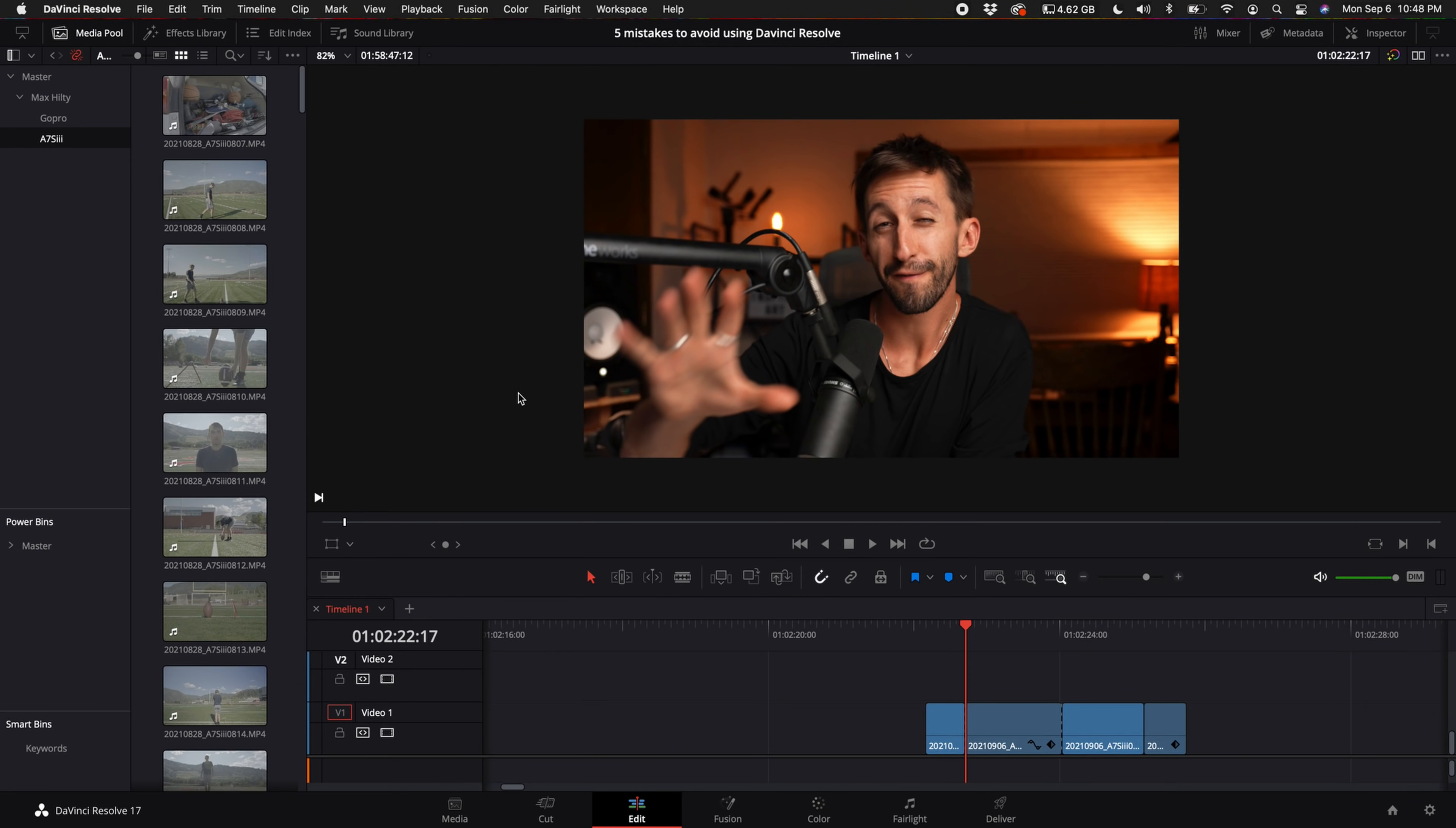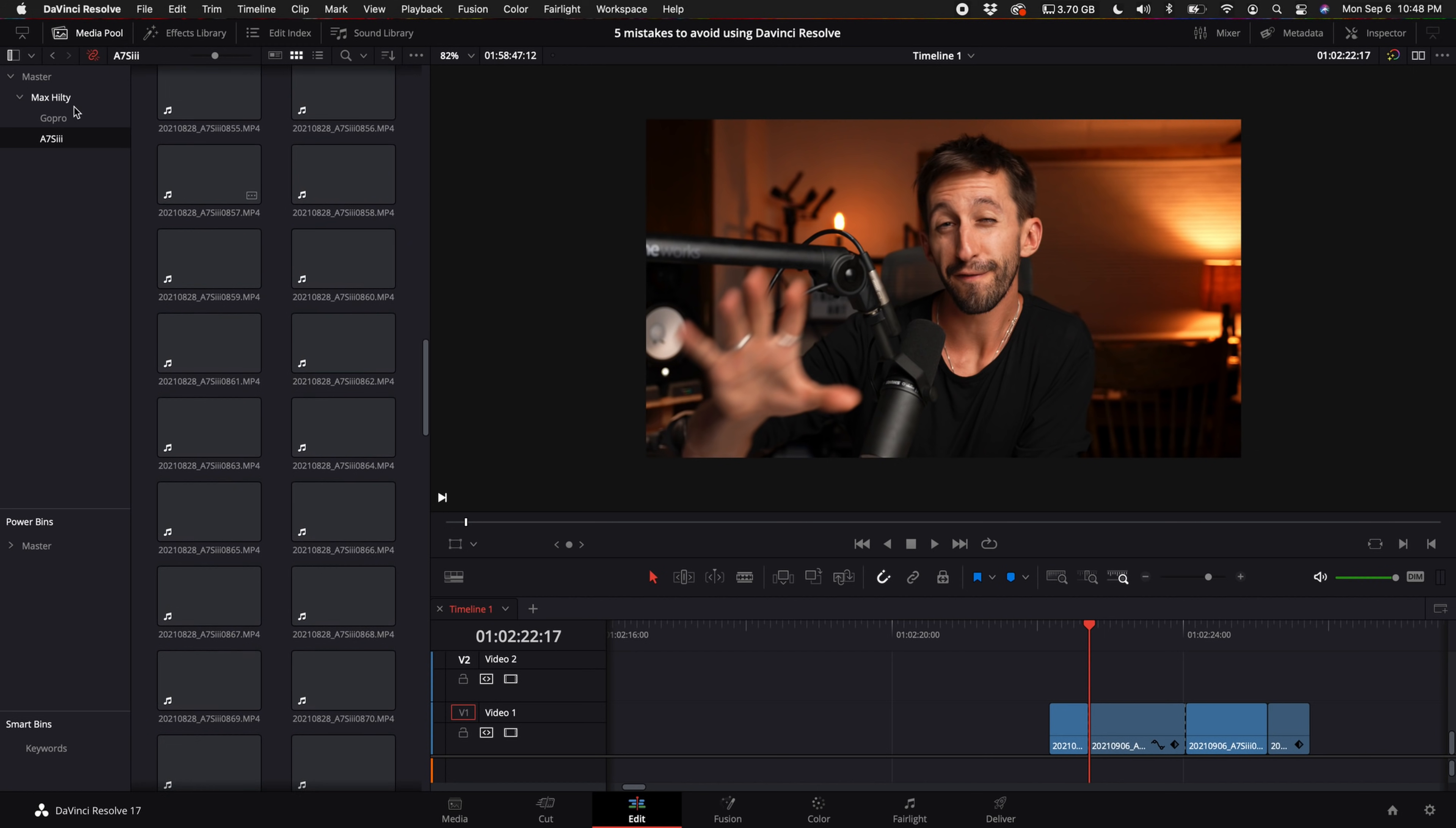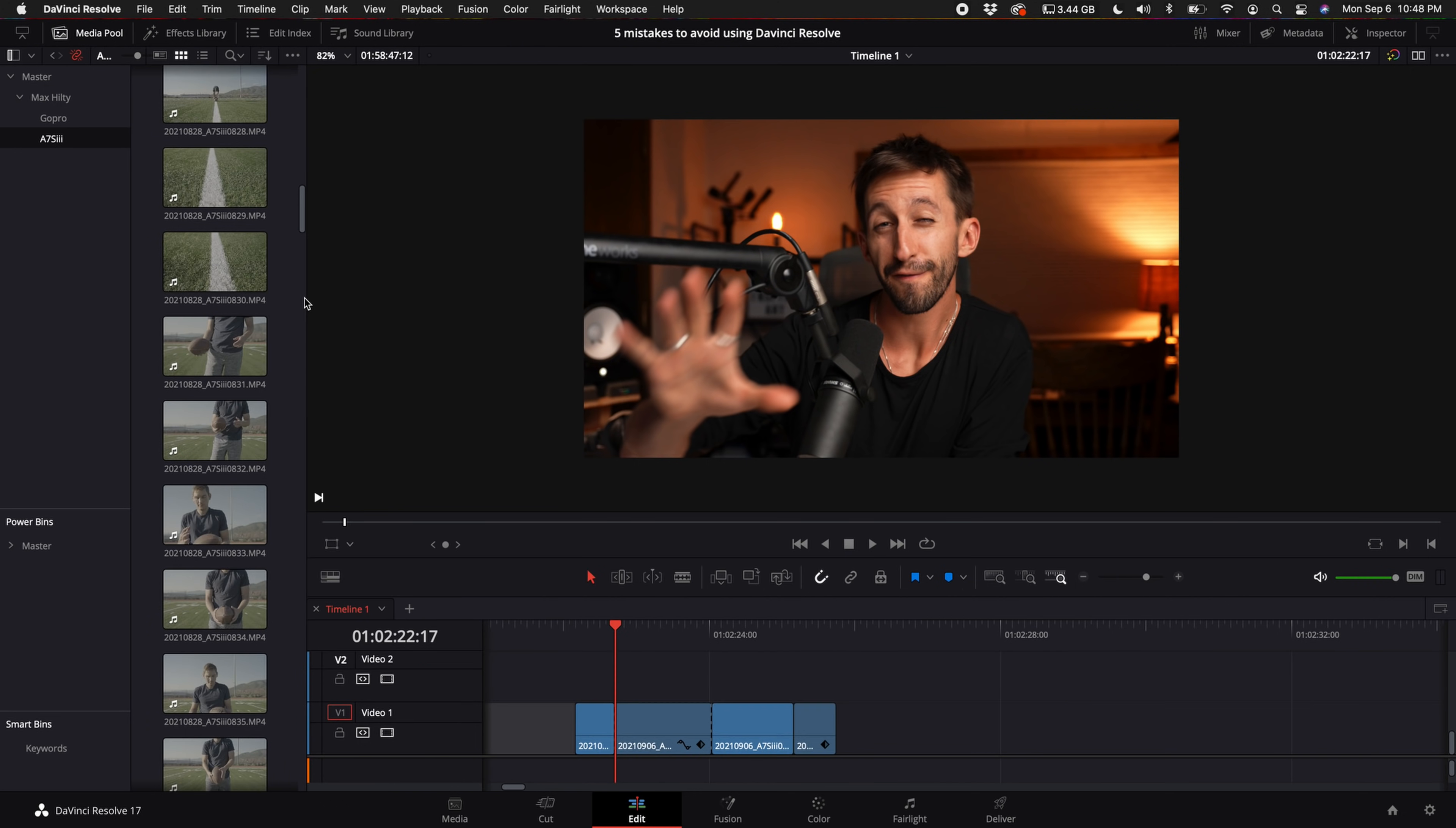Now when you come over to your edit tab, instead of having all of these clips separated out from all different cameras, you have it organized here on the left. So now I have my GoPro footage and then I have my Sony a7S III footage.